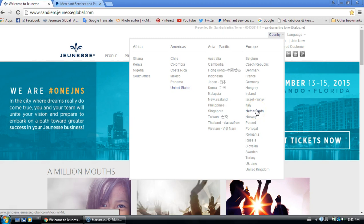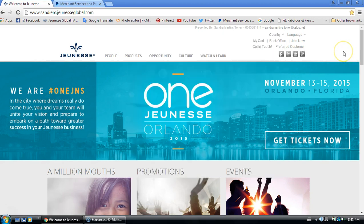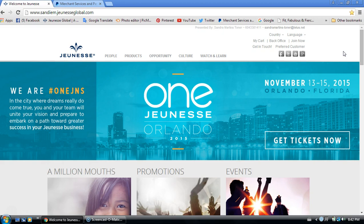But there are countries still like Dubai that do not have a retail cart and may not have one because of government stipulations on the products that we carry. So unless they're an actual Jeunesse distributor and have a back office, they cannot order it any other way. So say someone approaches you from Dubai and says they'd love to purchase a box of Instantly Ageless.